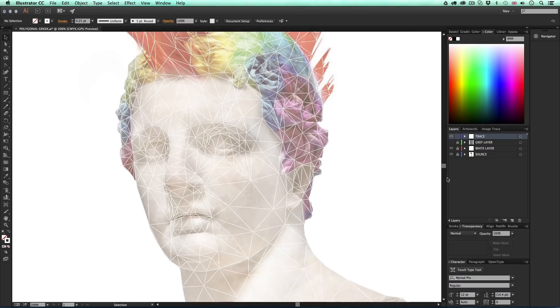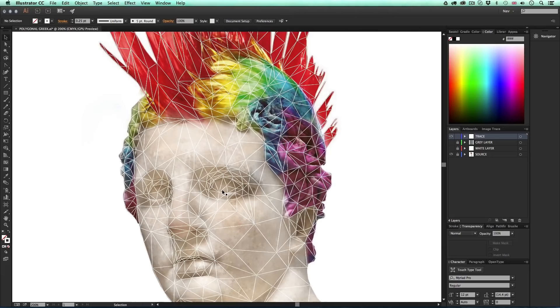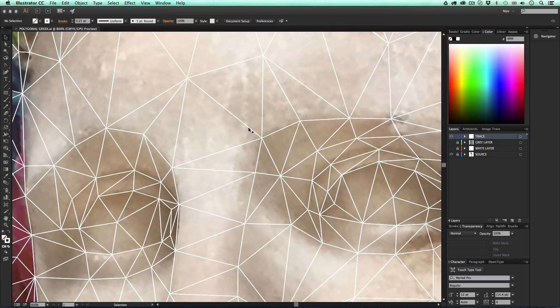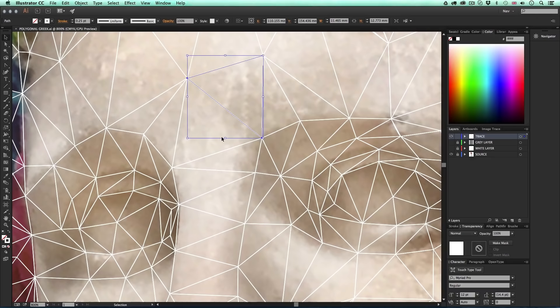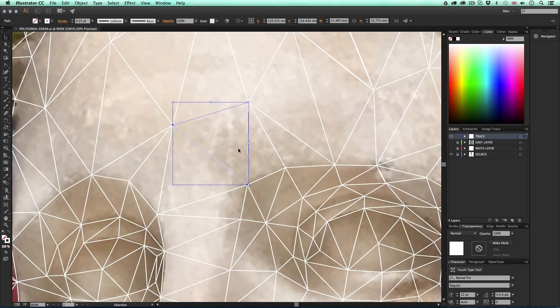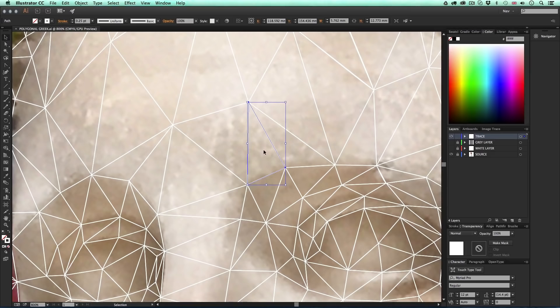First I'll toggle the visibility of the white layer off so we can see the original source image in full opacity, because we're about to sample colors from it. I'll press V to activate the selection tool and start from the middle of the face, working my way out. I'll zoom right in and place my mouse cursor over the stroke and click once — you'll get an indication of which shape is selected by the bounding box around it. Be careful and click around a few times to get the shape you want, as these strokes overlap.